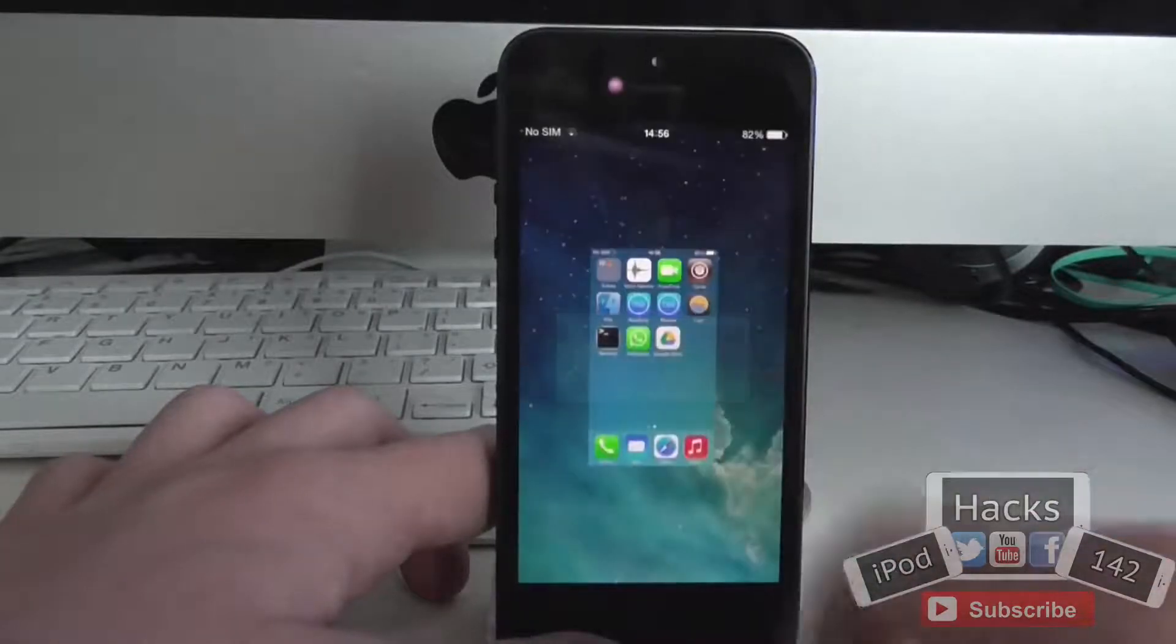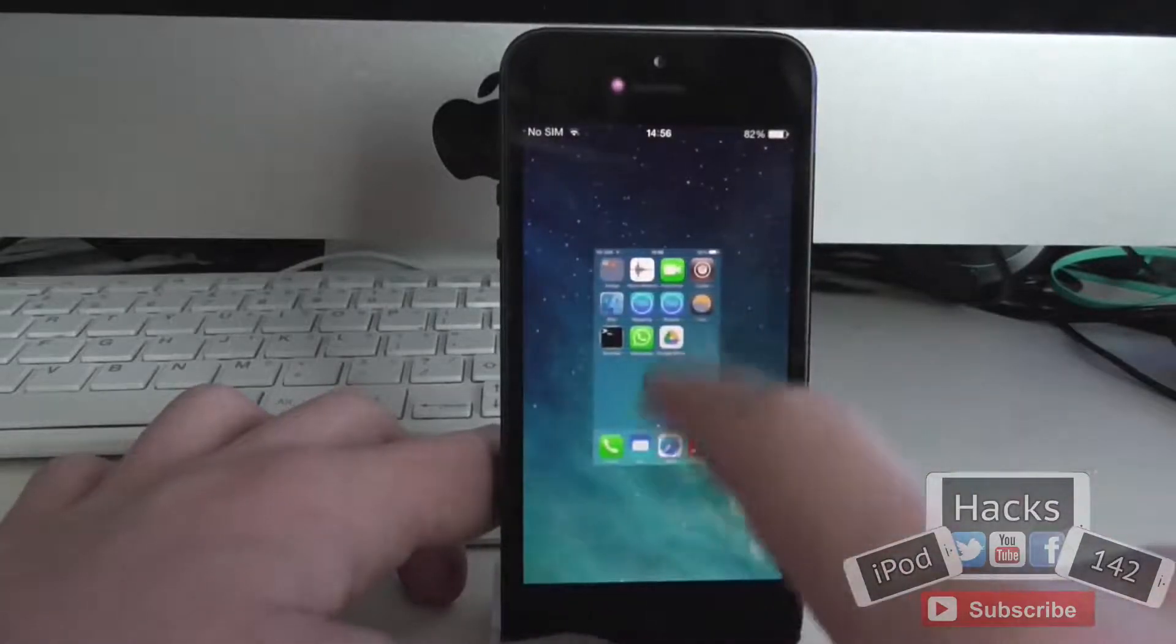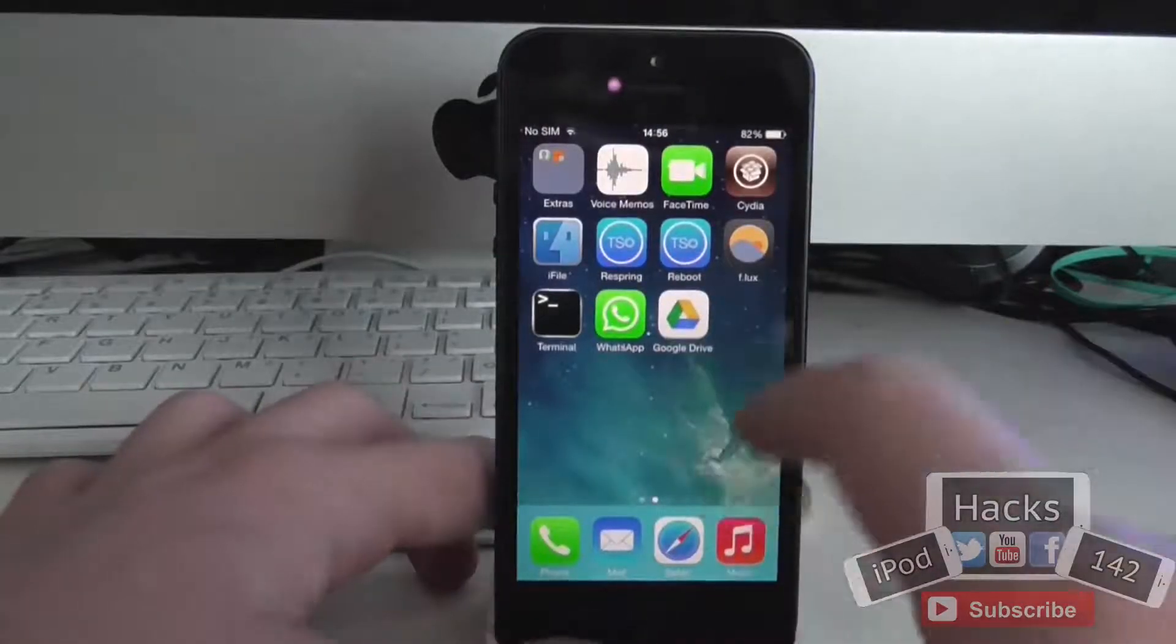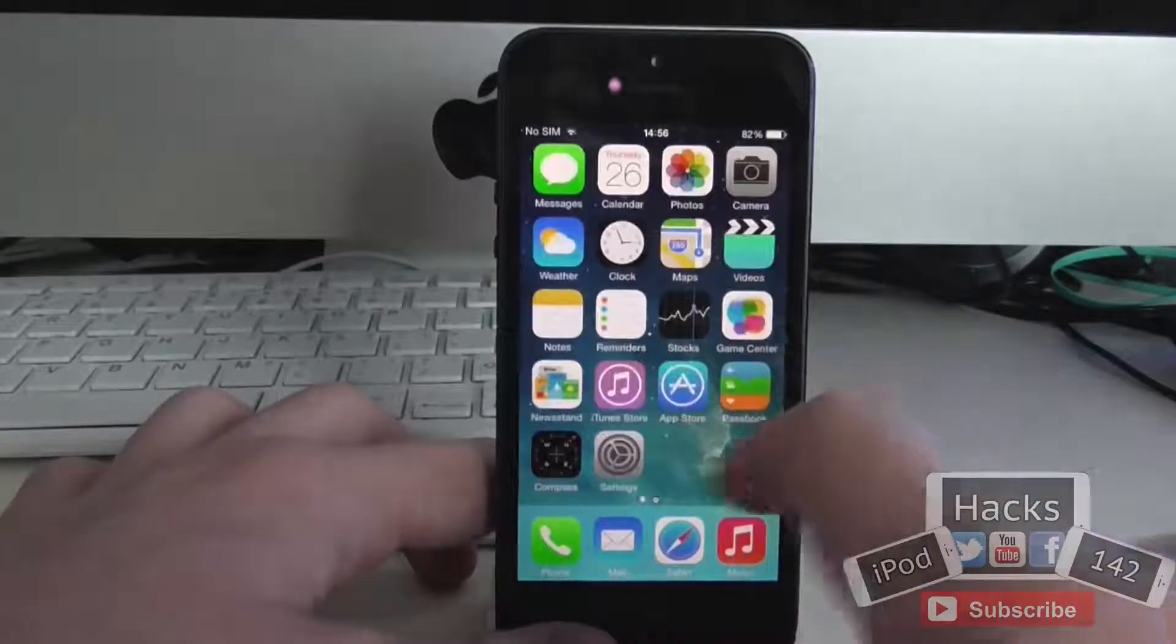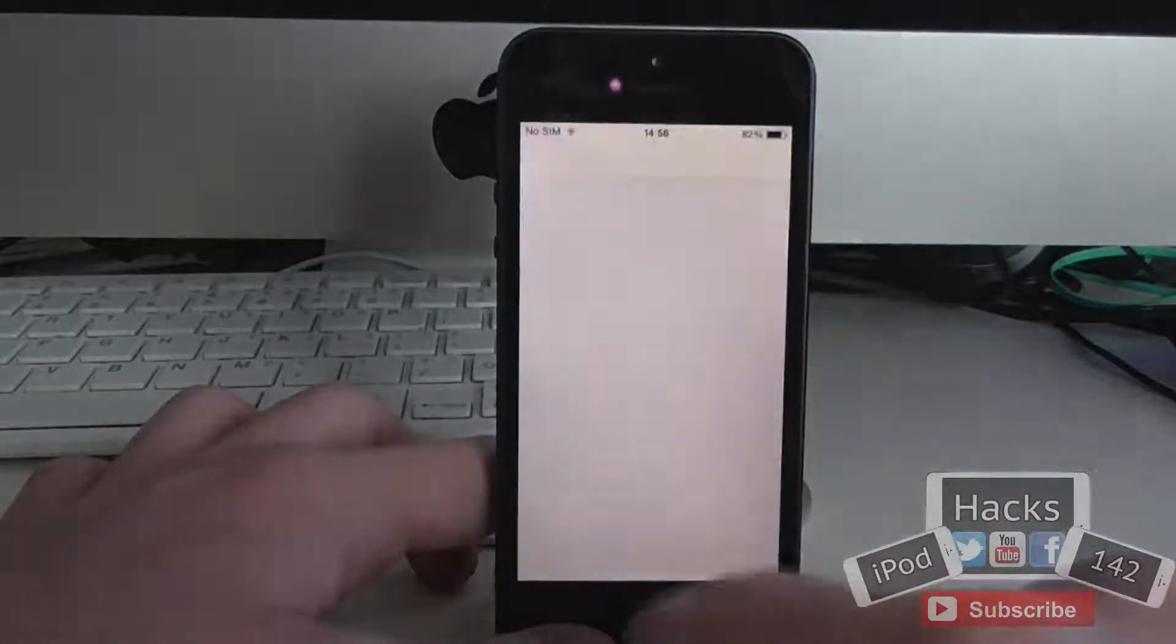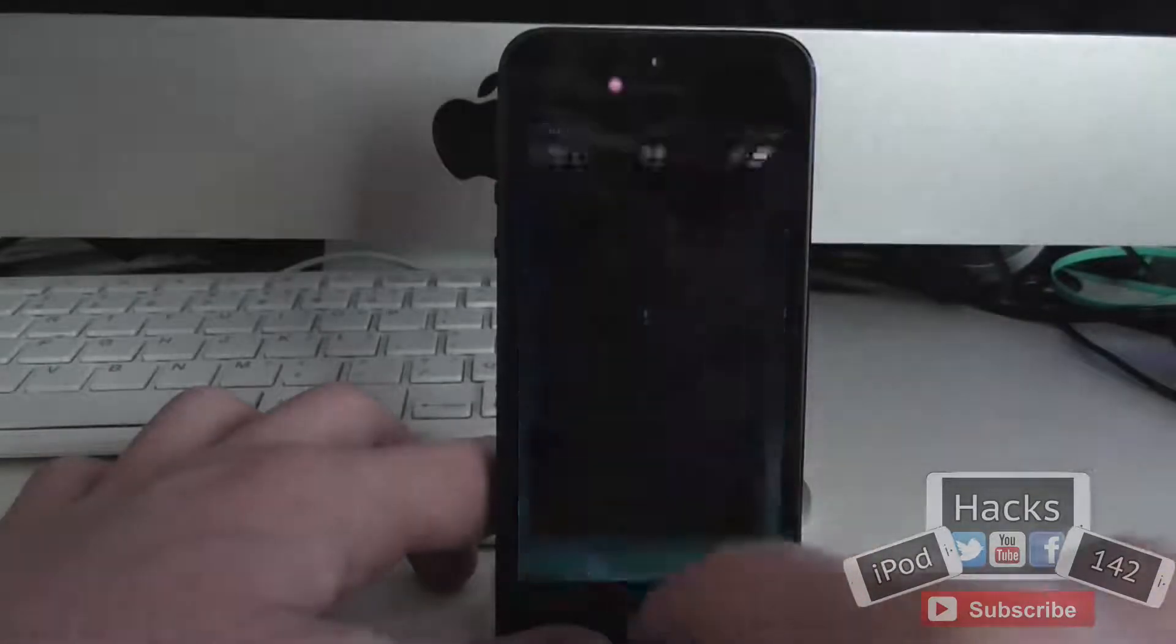So if you tap yes, it's going to close all of your background apps. If you tap cancel, it will just get rid of that message. Like I said, I just showed you, it works perfectly. There's no problems with it that I've found.